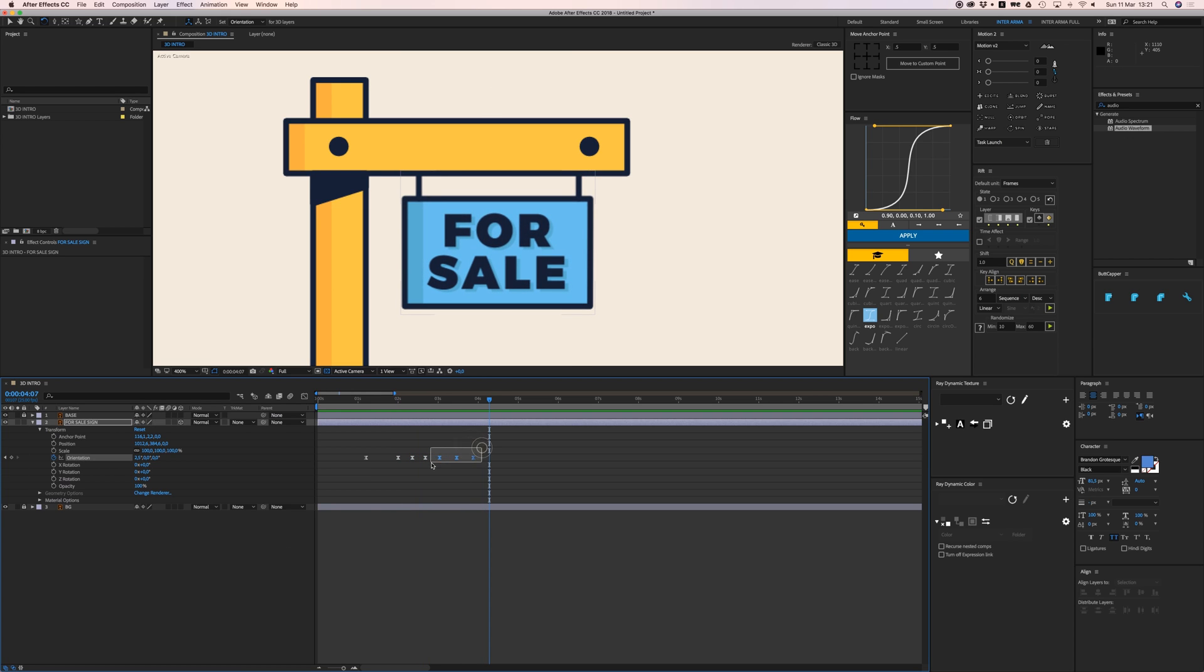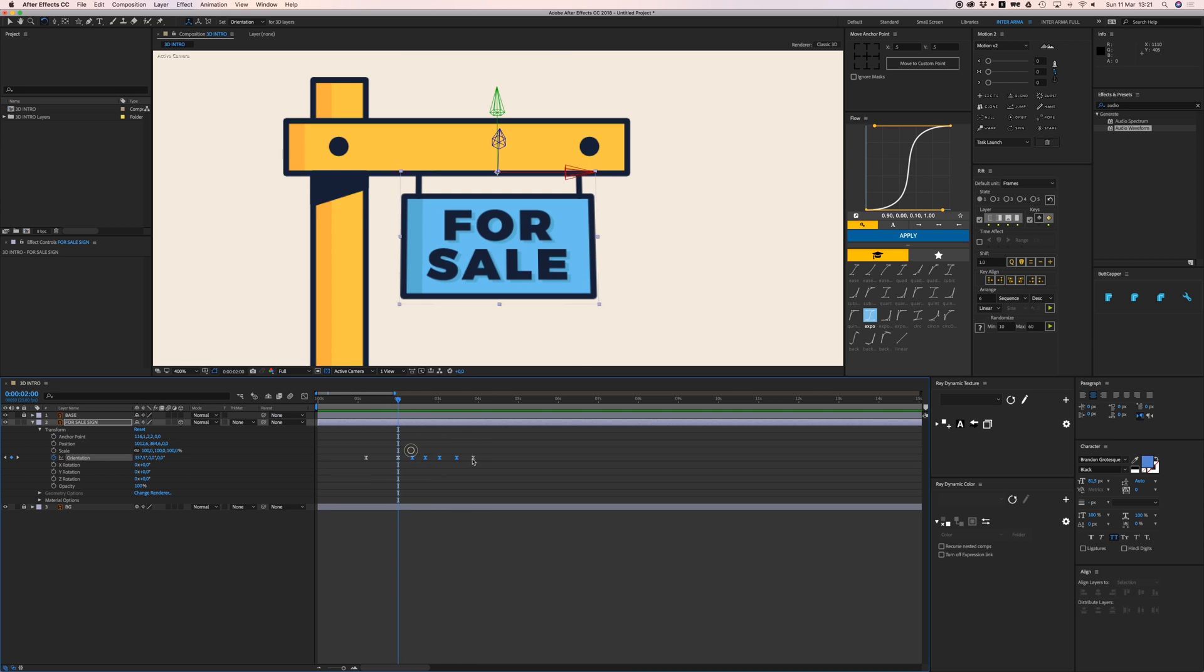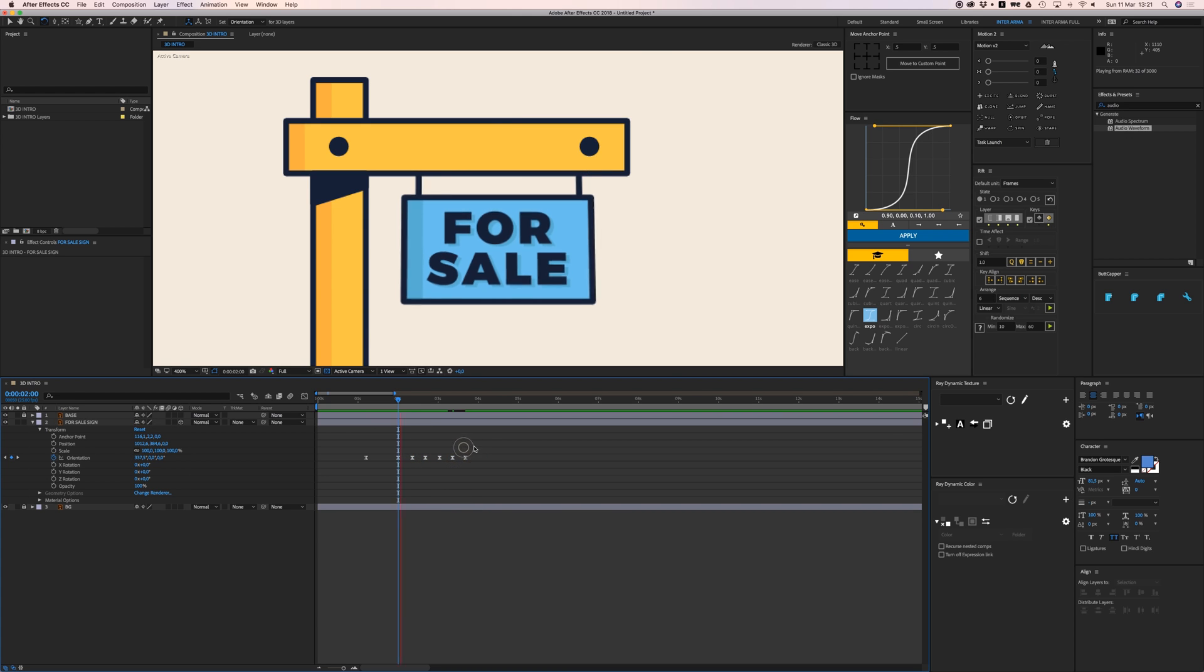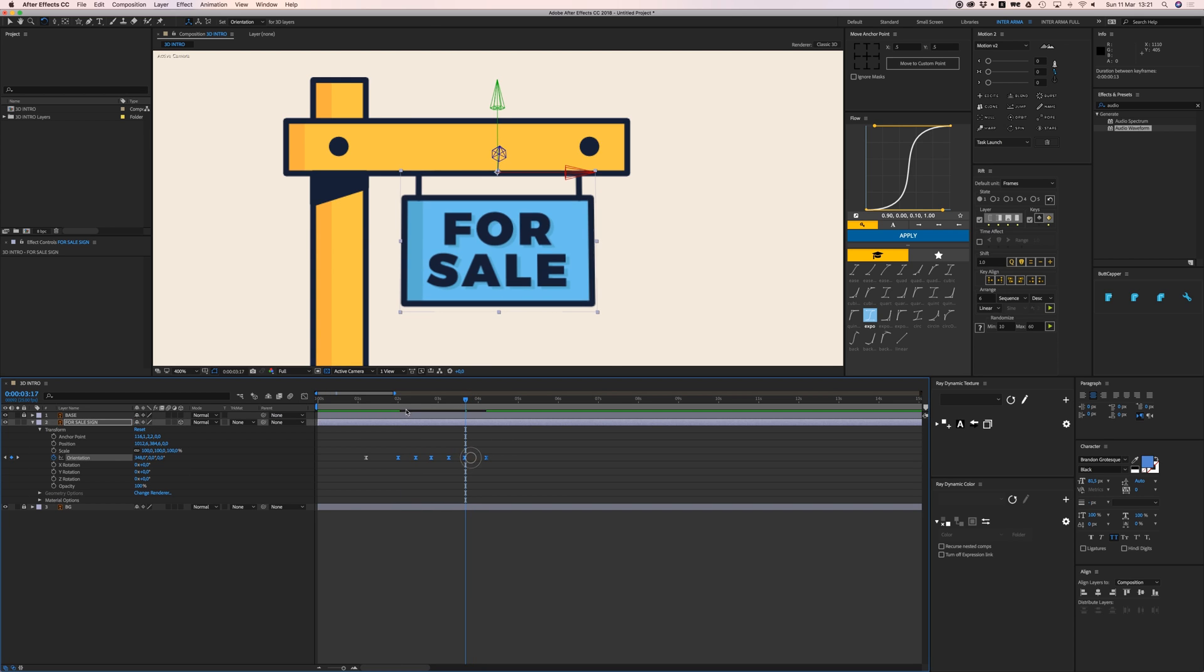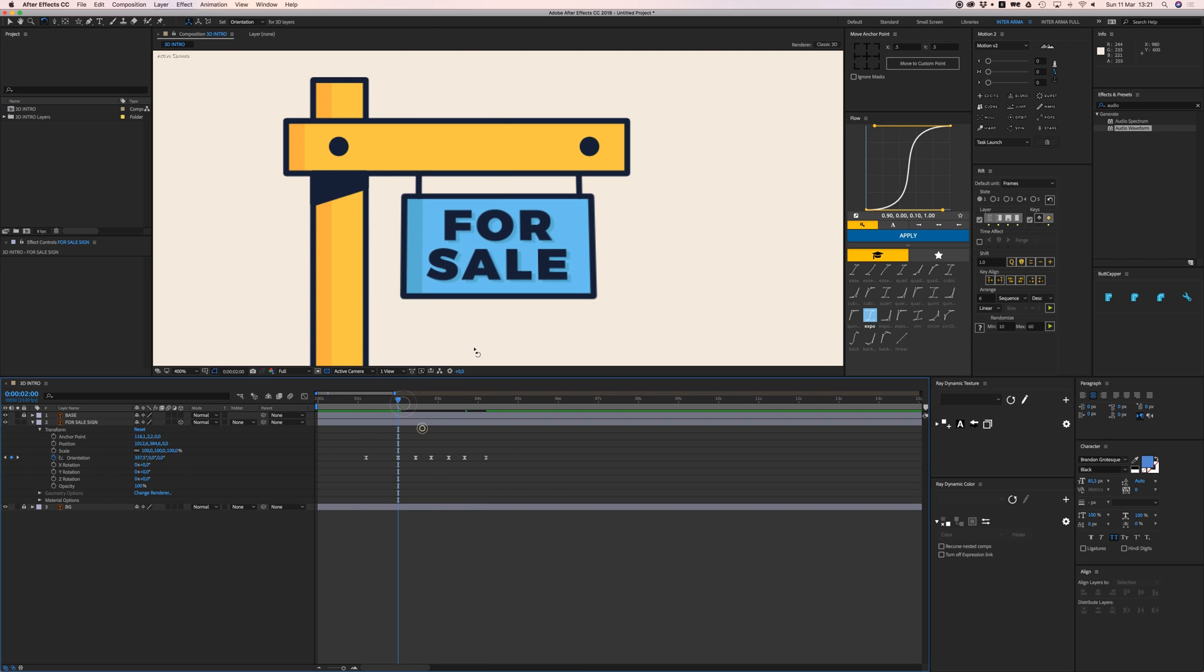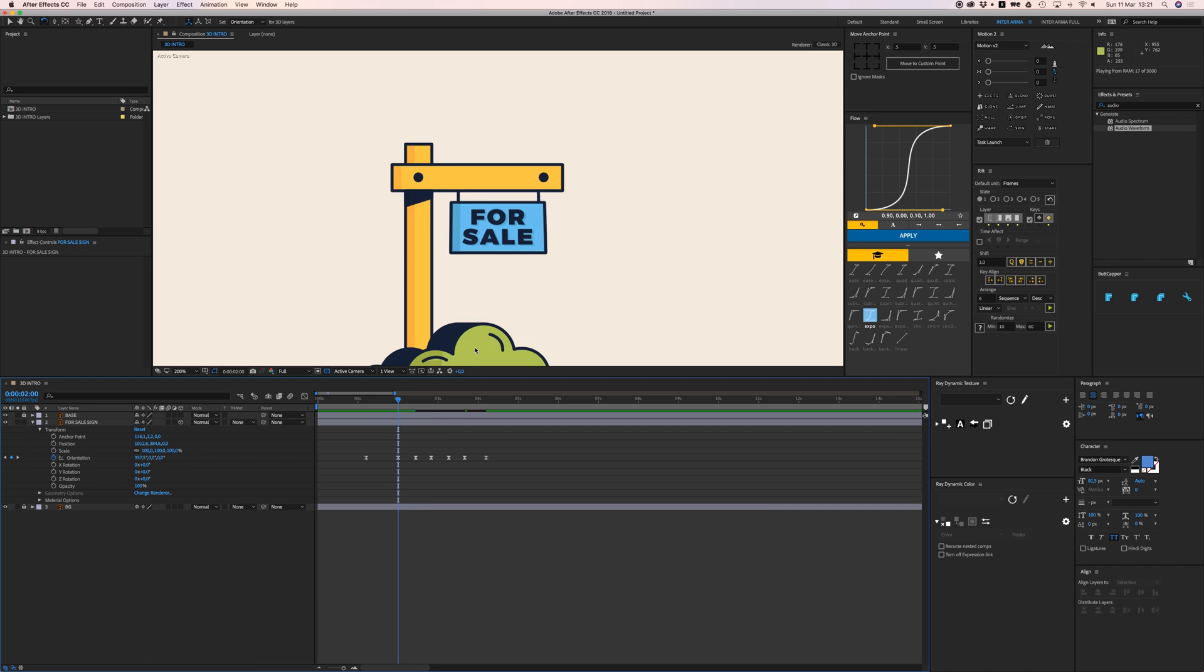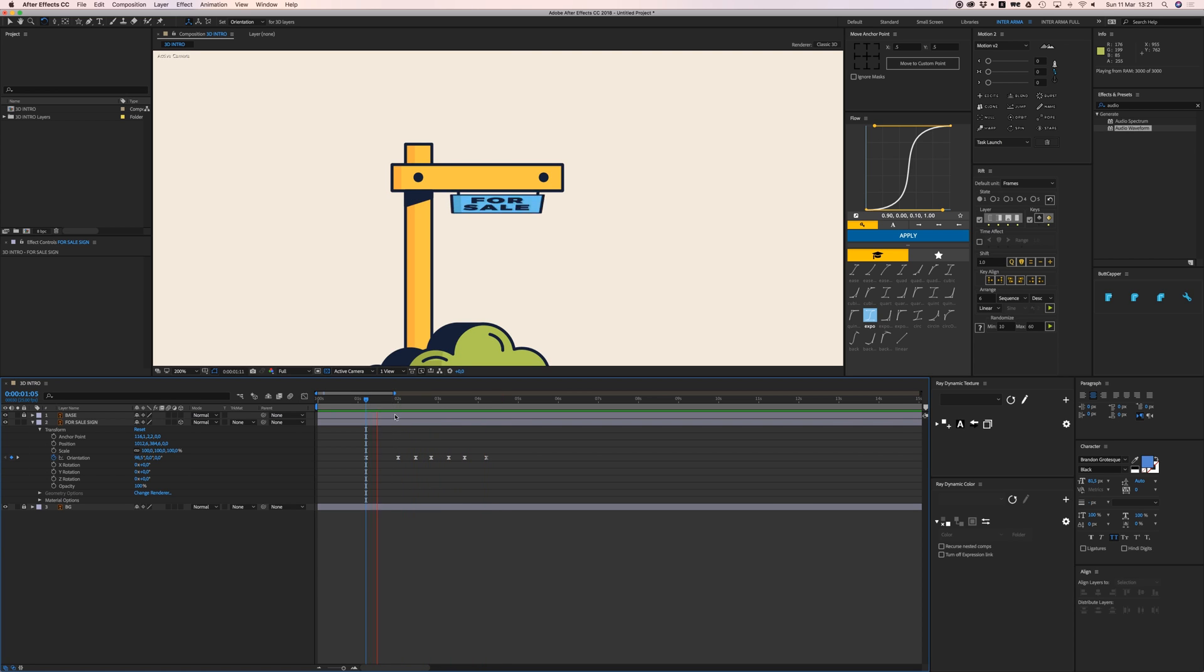Then you just need to play around with this. Something like that.